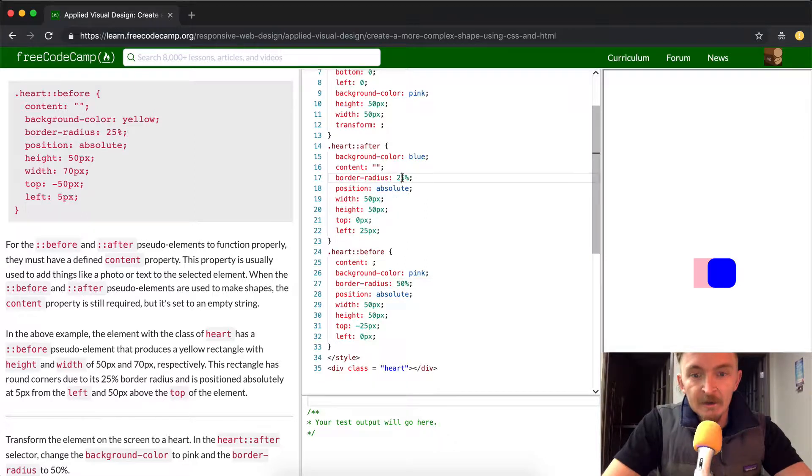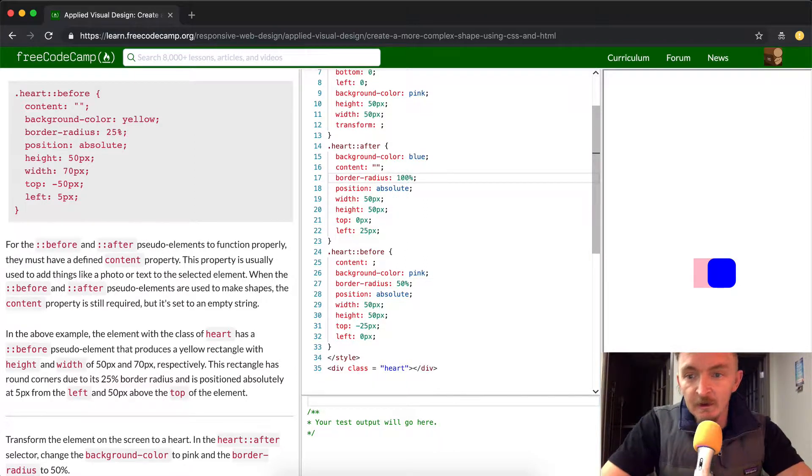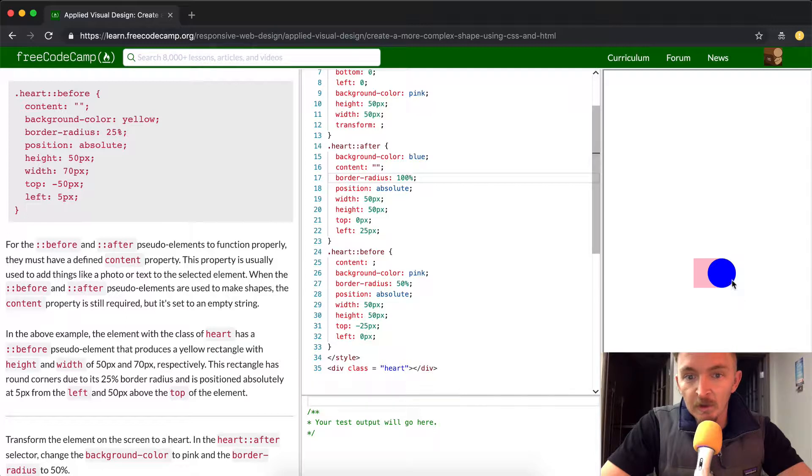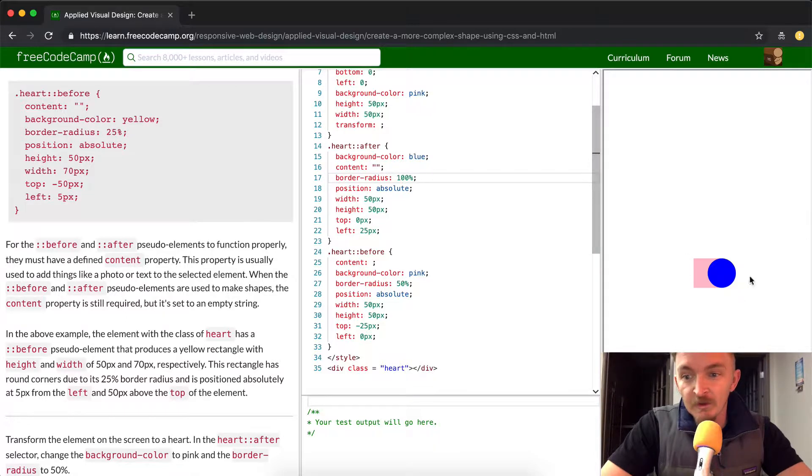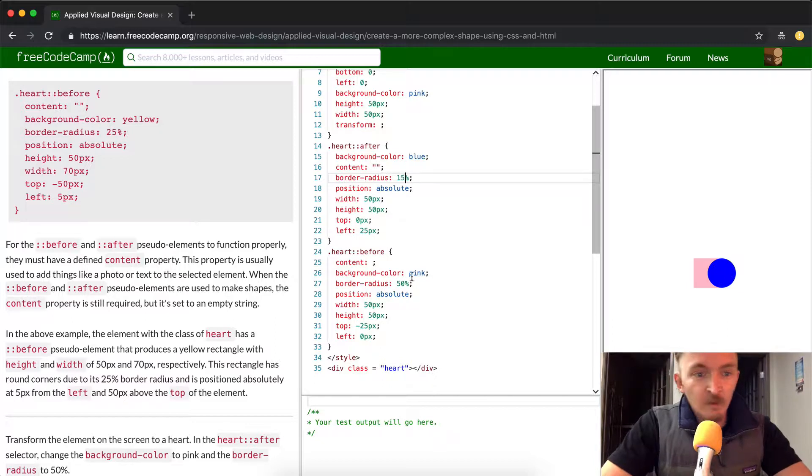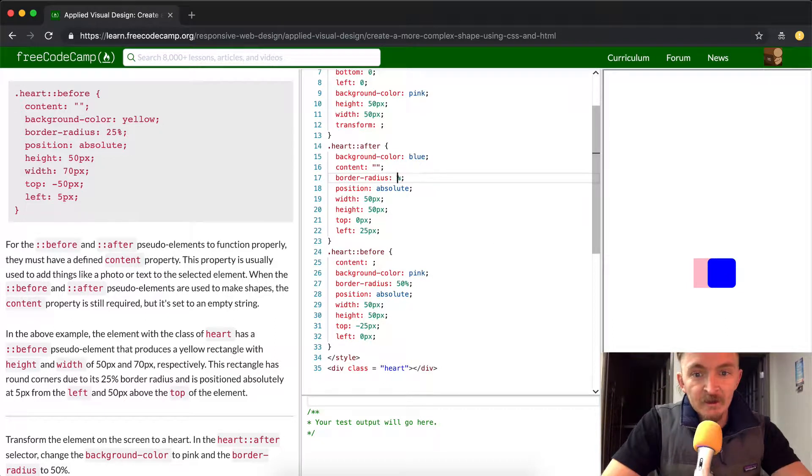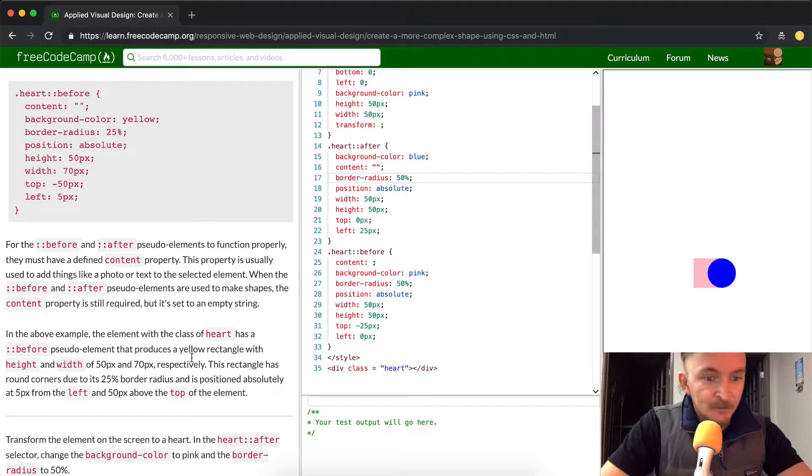So let's do the border radius of 100% here and you'll see it change to the blue. The background effect is blue, and so when we change this to 100% it makes it so that this is round. That's the border radius, so that's what they're discussing there.